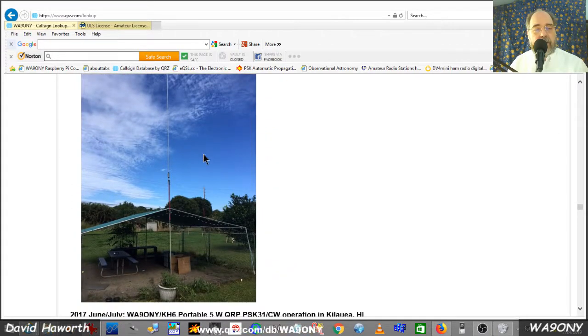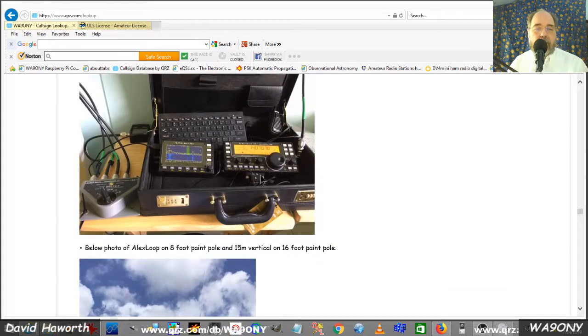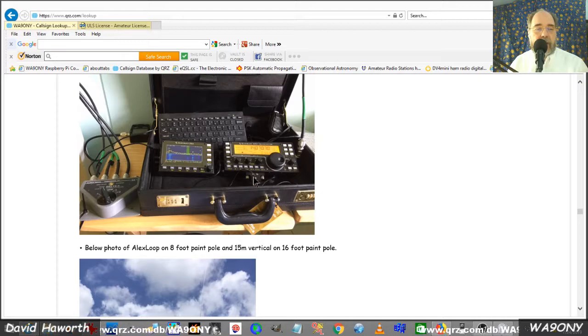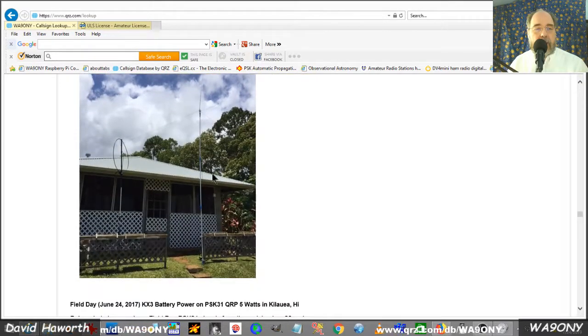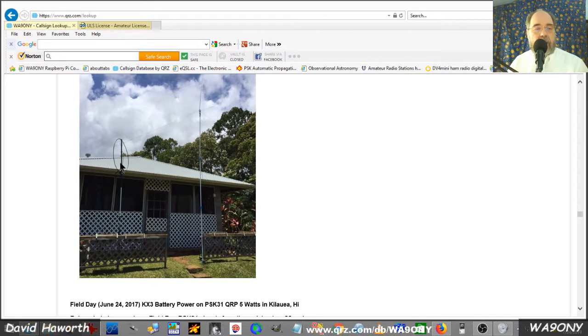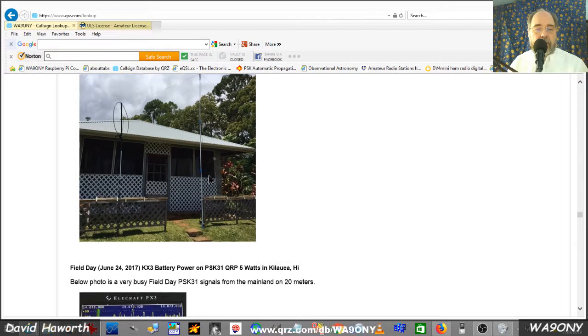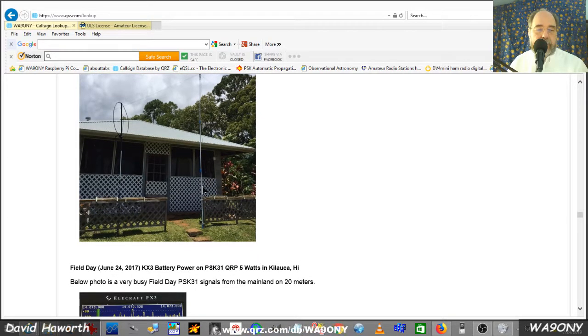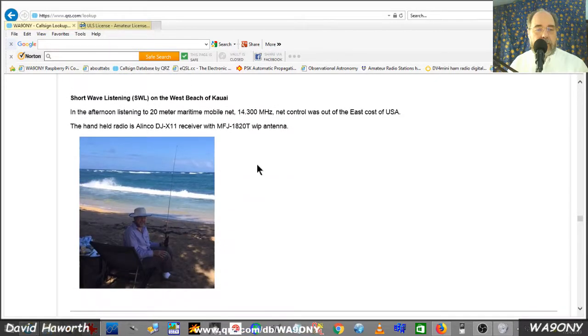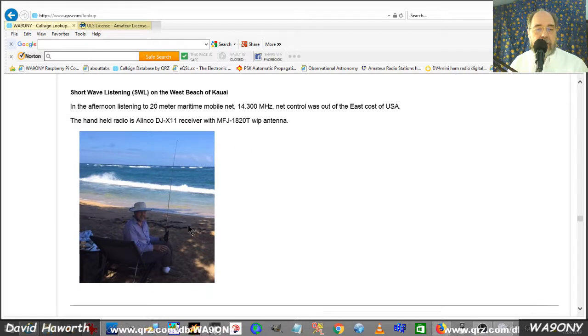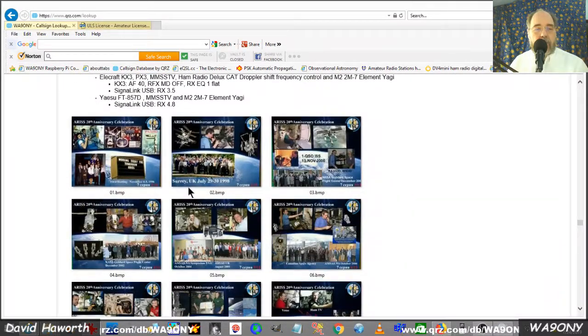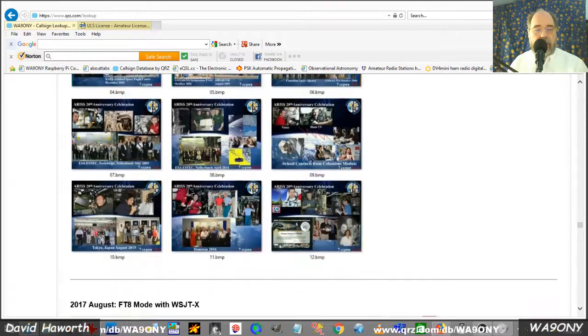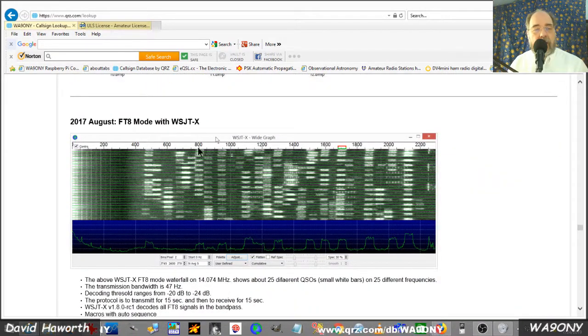My operation in Hawaii with 20 meter vertical. A ham radio setup was put inside a briefcase for carry-on. Here's some more antennas. This is a magnetic loop antenna. Here's a vertical antenna stuck on a paint pole. Here's a handheld listening to the 20 meter maritime mobile net on the north shore of Kauai. More slow scan pictures from the International Space Station. Digital modes like FT8.